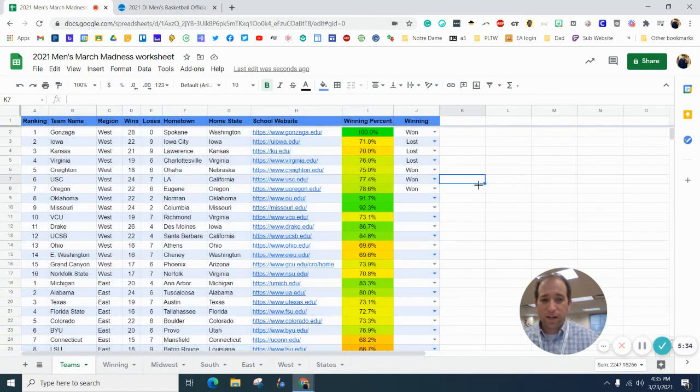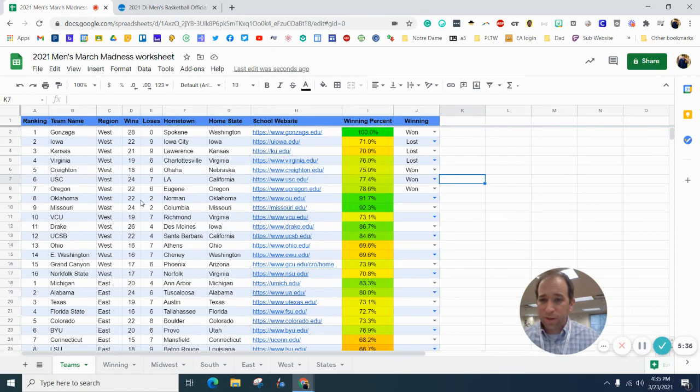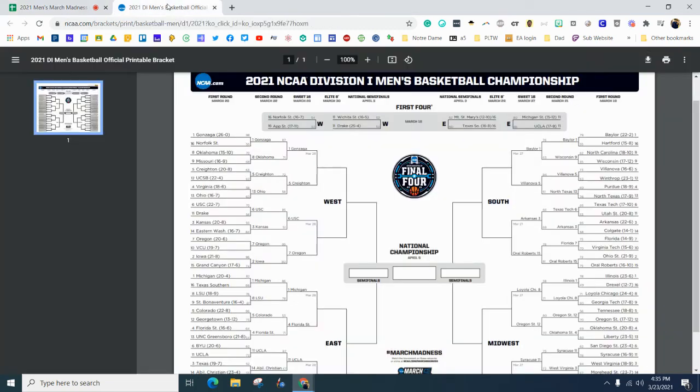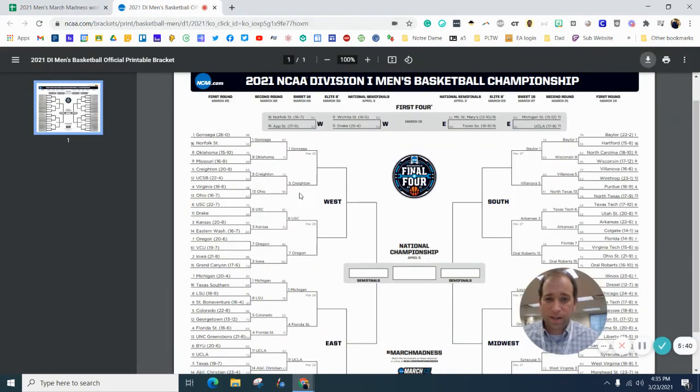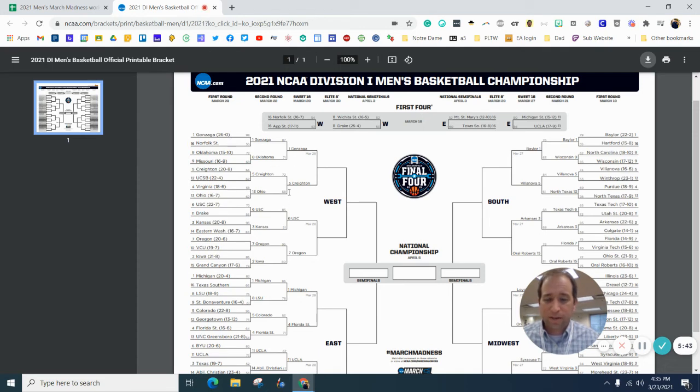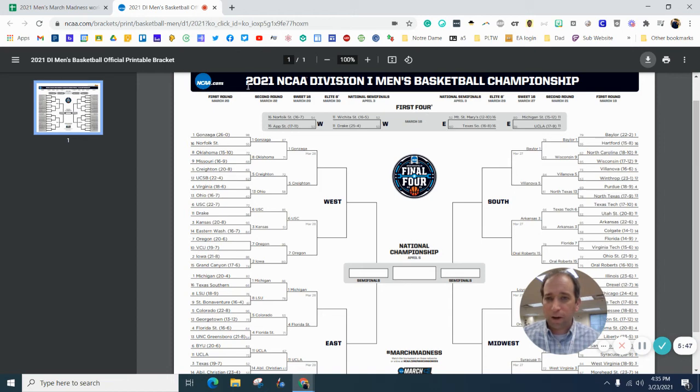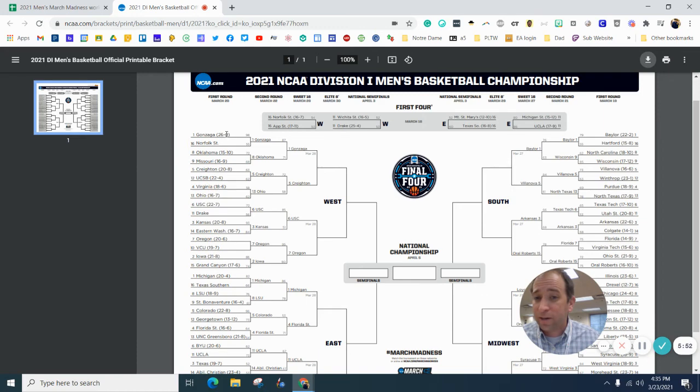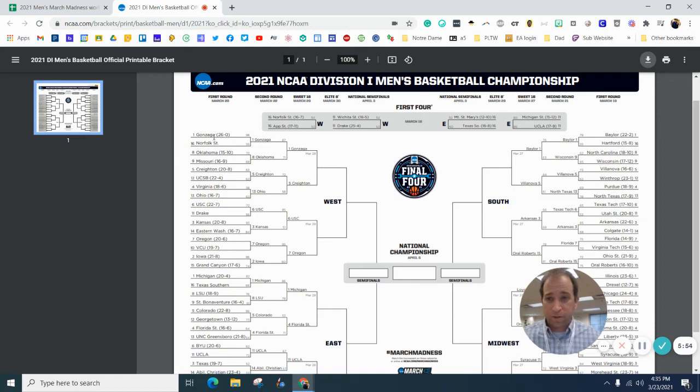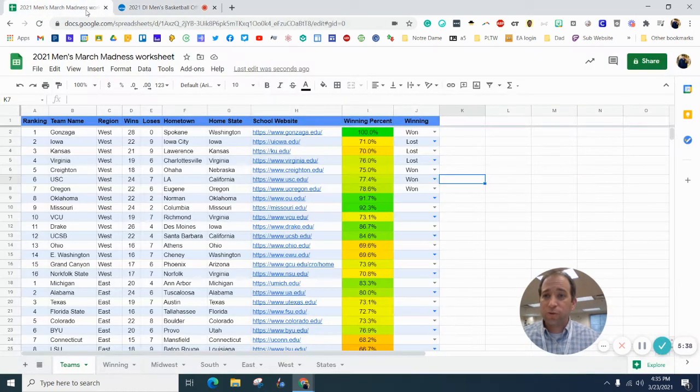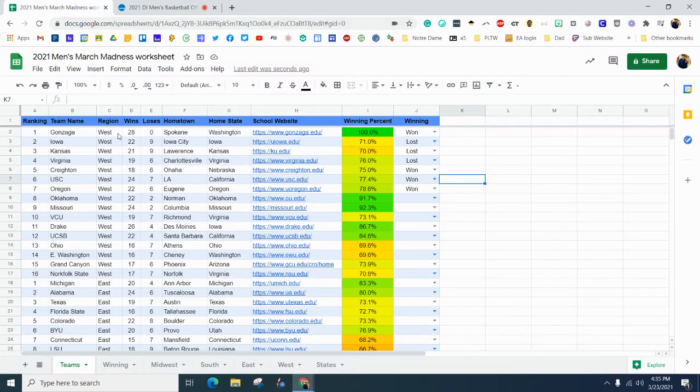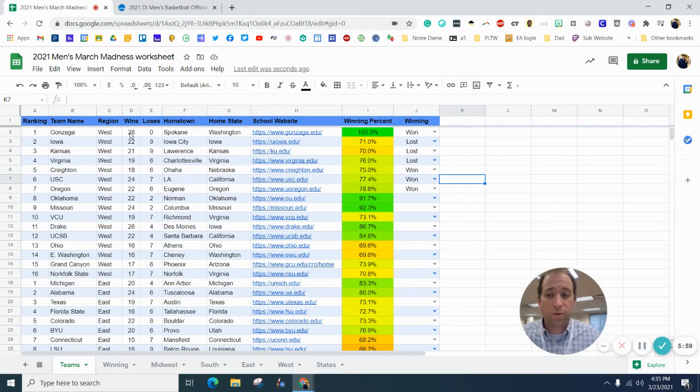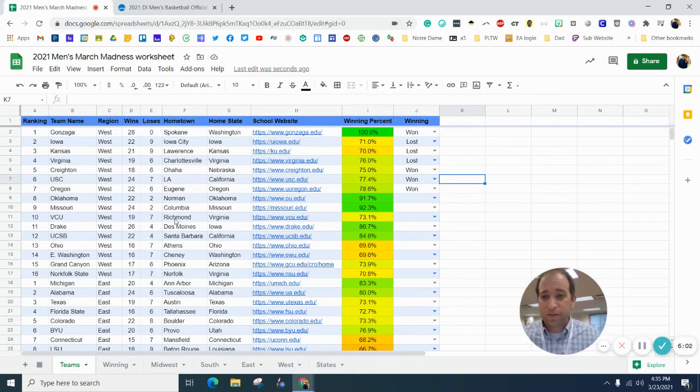So, I would like you to go through, you can use this website right here, it tells you the games that they've played, who the winner is, the winners move on. It has their record right here, before the tournament, so you'll notice Gonzaga is 26-0, but right now they've won two games, so they're 28-0, and you can go down the list.